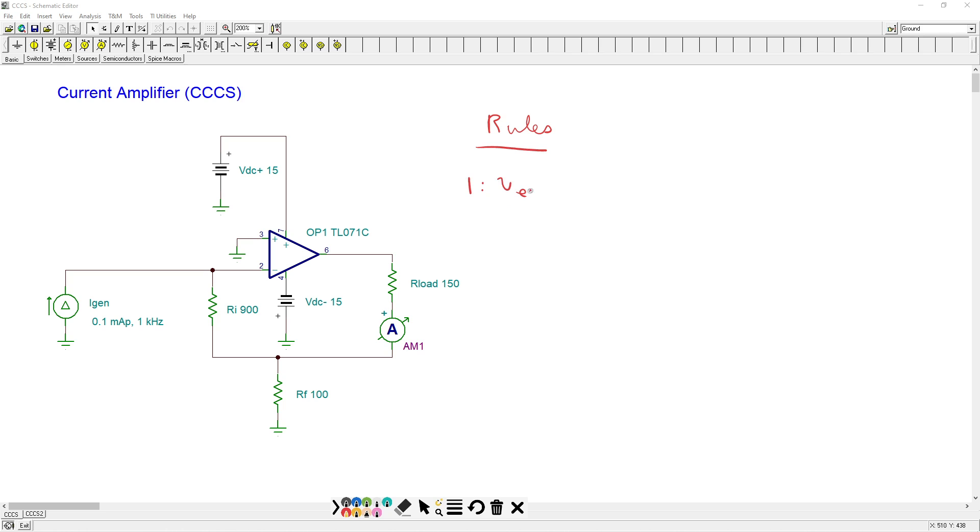Rule number one, V error, which is the difference between the two signal inputs, is approximately zero. All right. So for us, that means this voltage right here, that's zero volts.